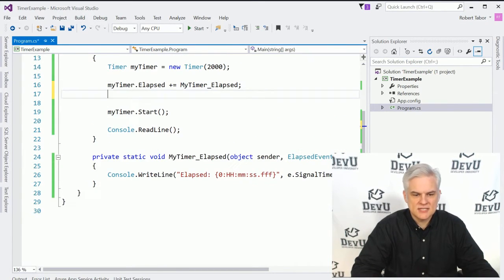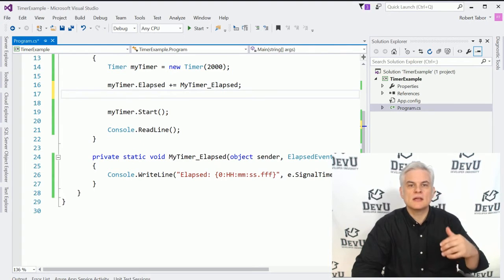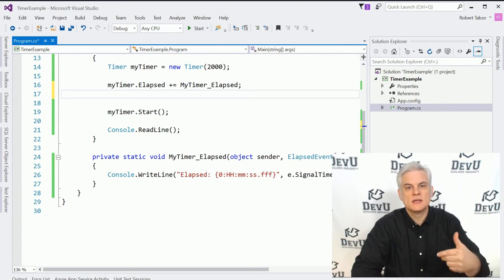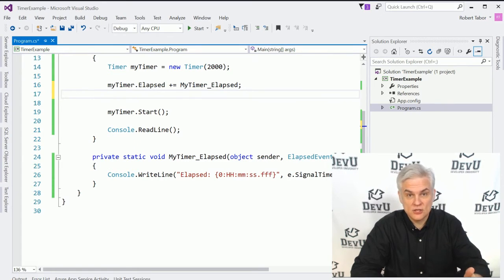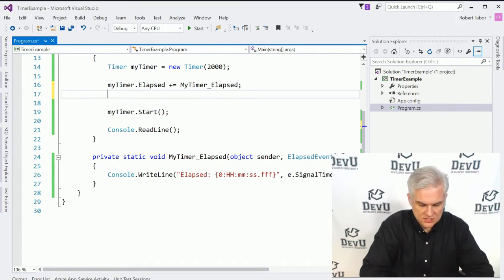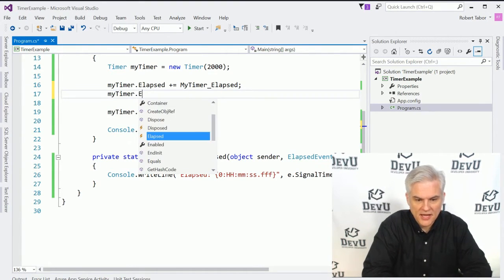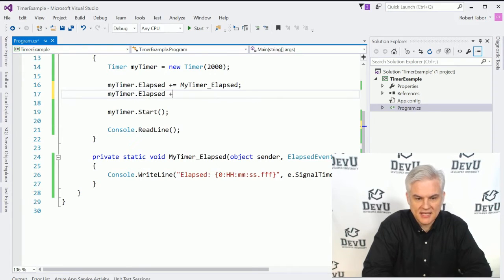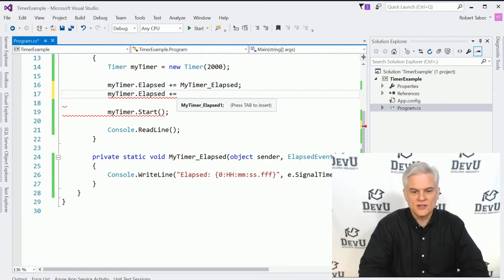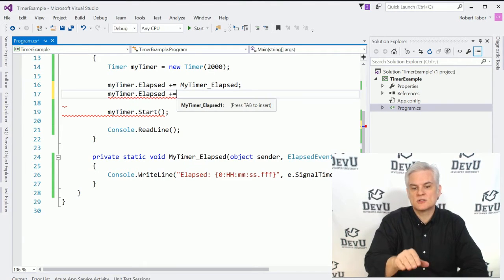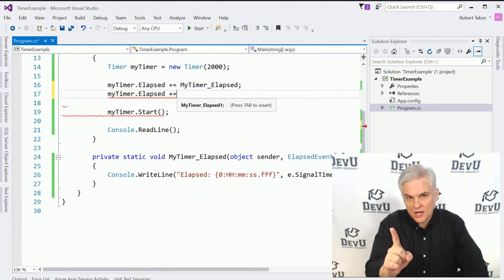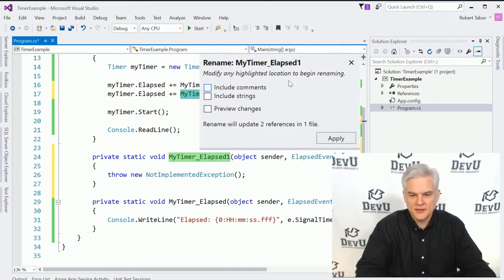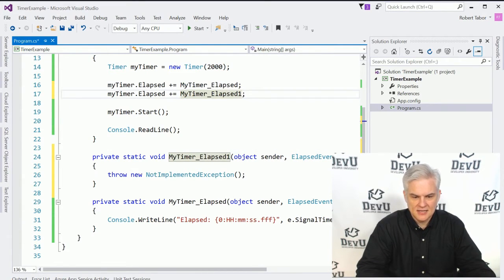Now let's do this. Let's say that we want more than one event handler to execute whenever the event is raised. So I can do this all day long. I can say, hey, well, let's go ahead and add another method. This time it'll be called my timer underscore elapsed one. Notice the one here. I'm going to get rid of this little box again.